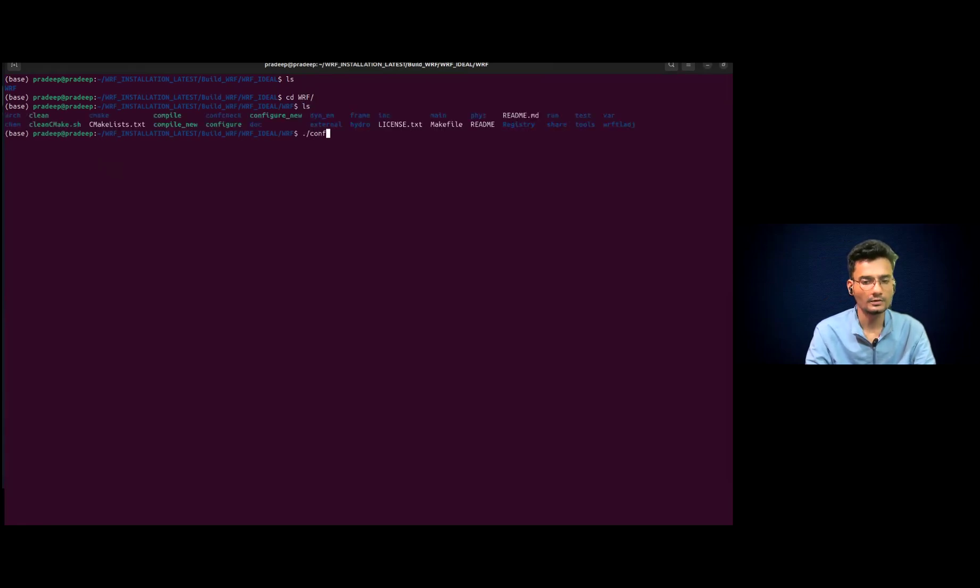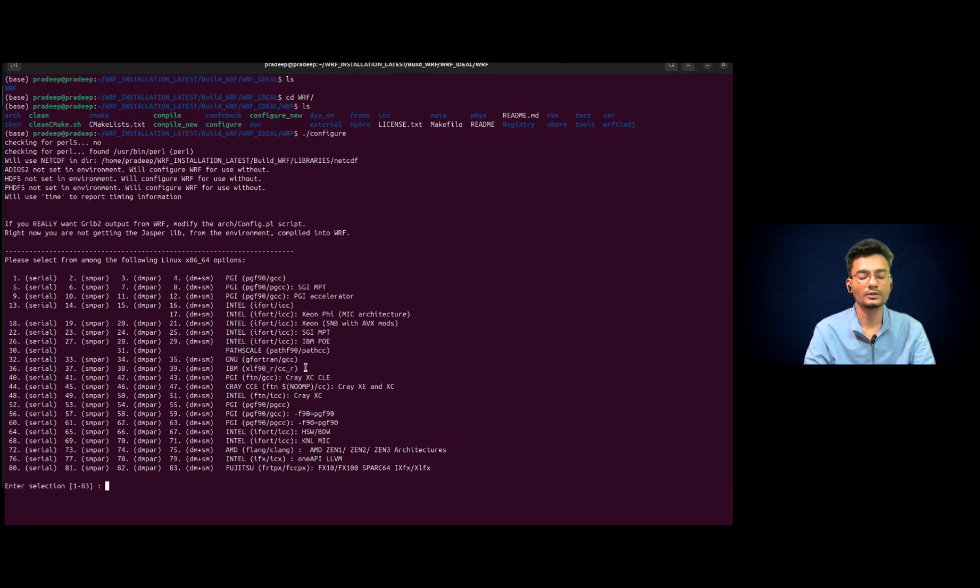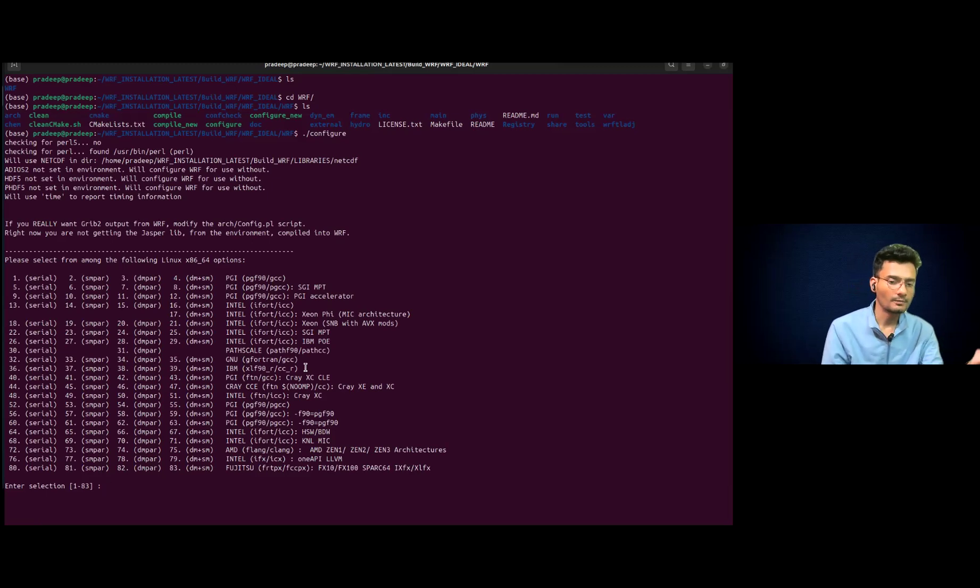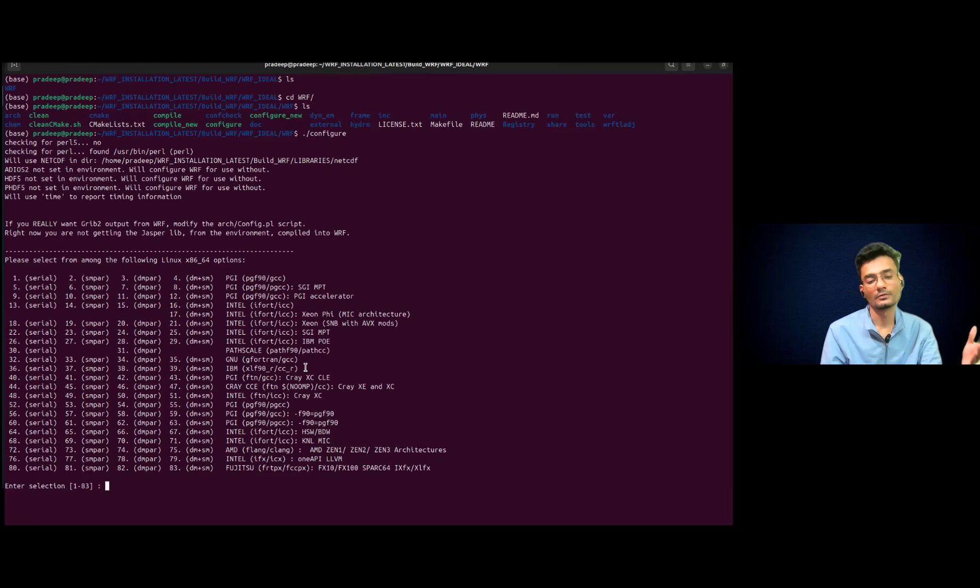You have to simply configure and so it will show you various options. And so whatever environment we have set for the real case, similar environment you have to save.